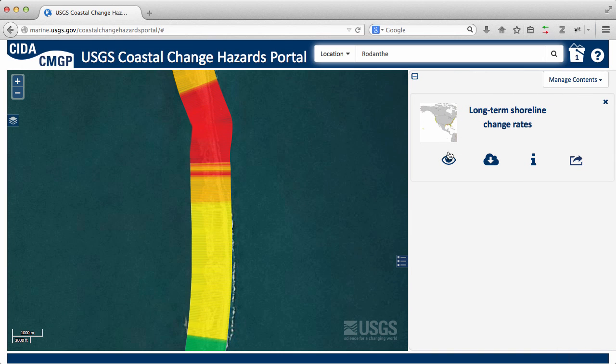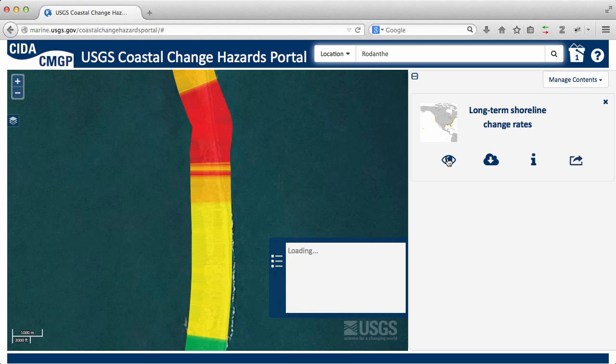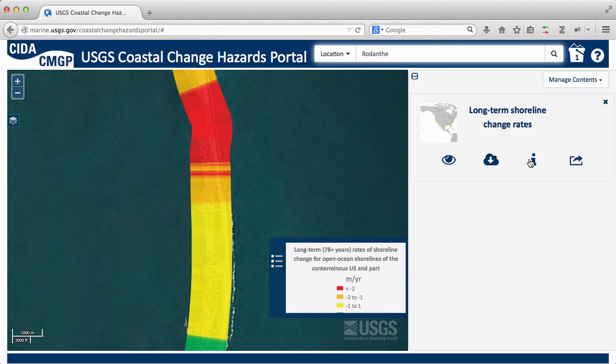From the bucket, you can change the visibility of your items on the map, download, get more information, and share that item.